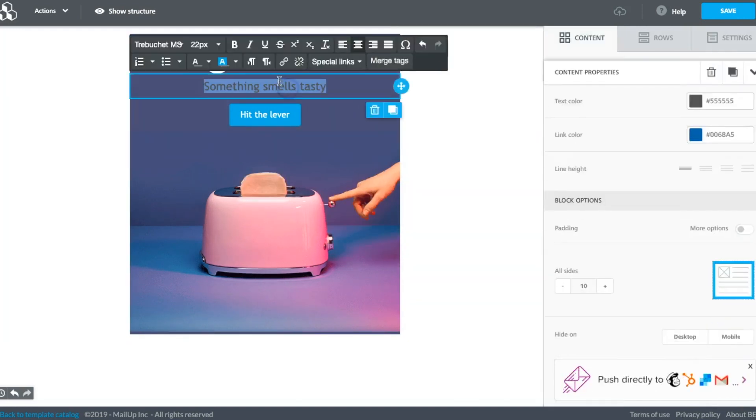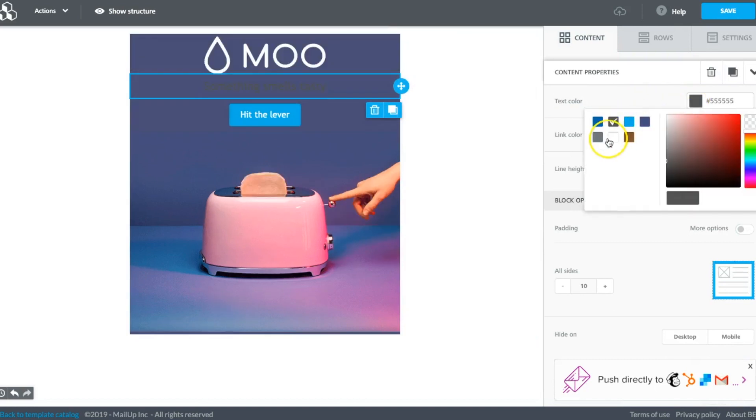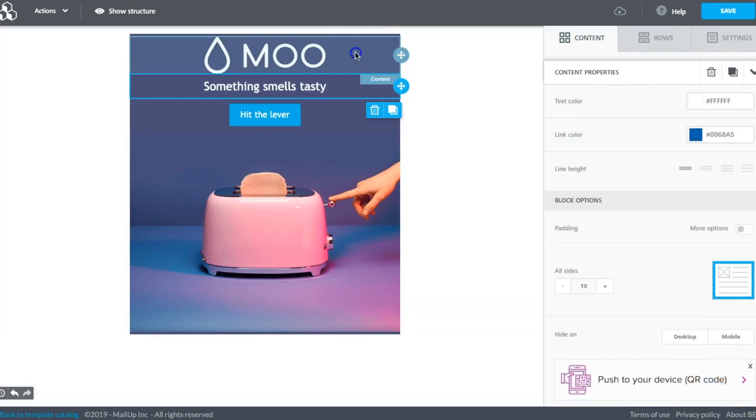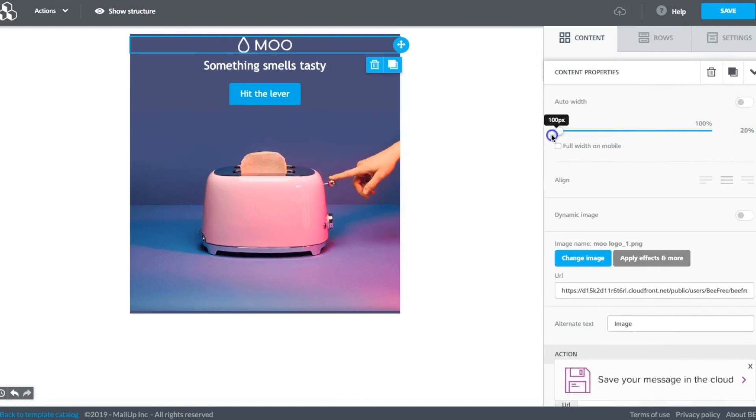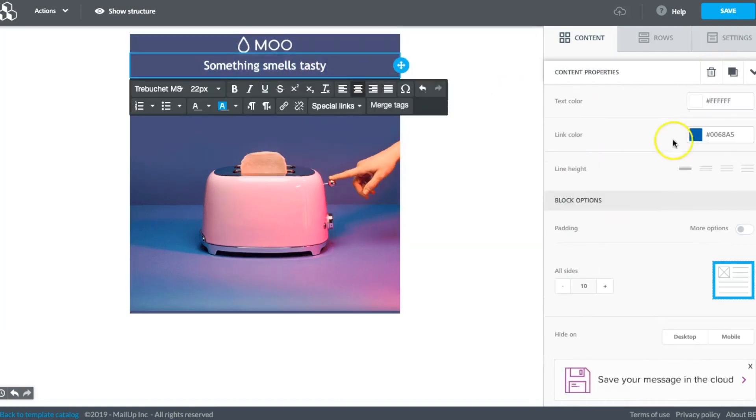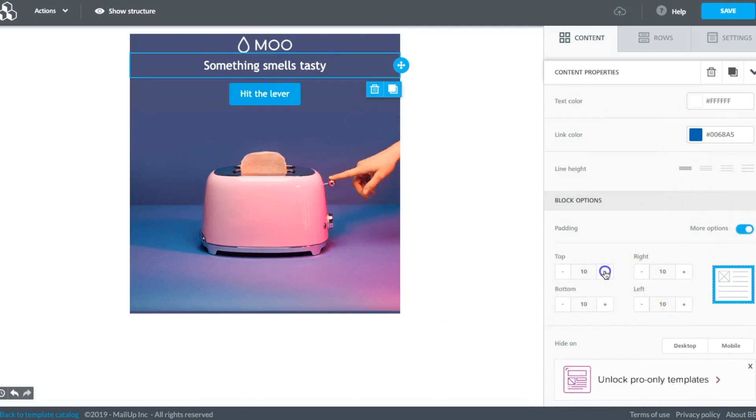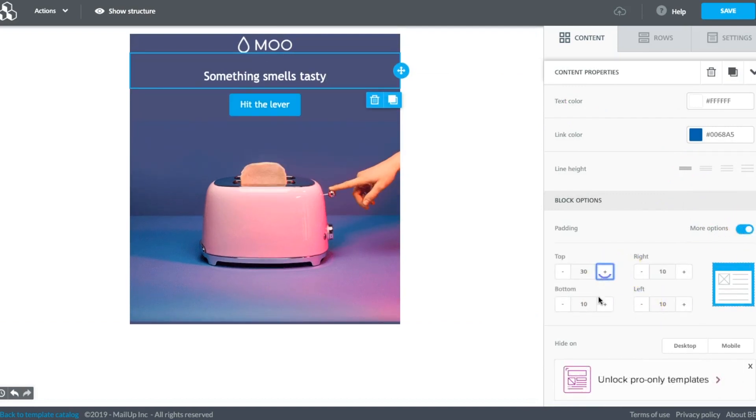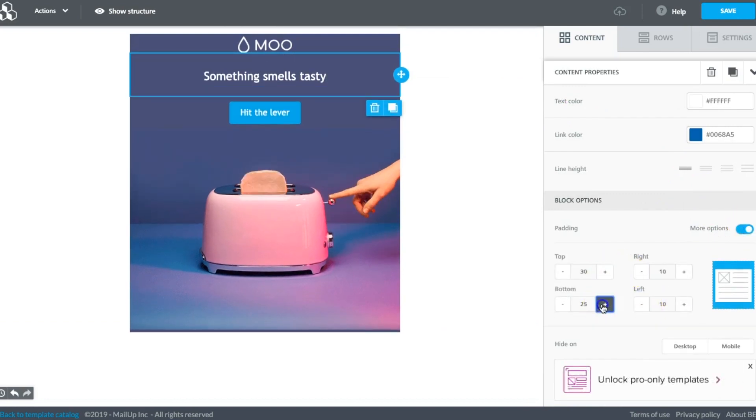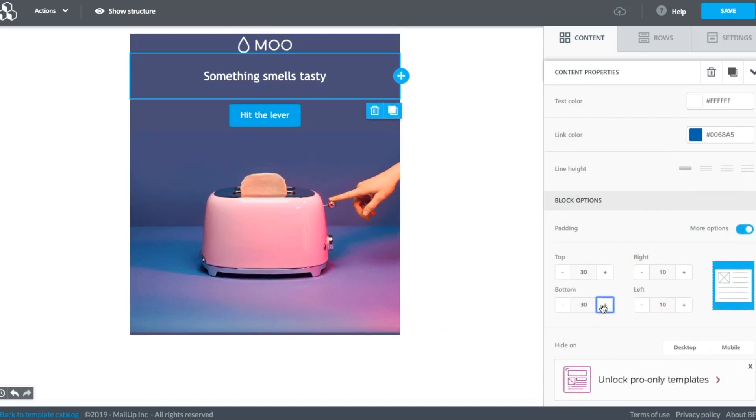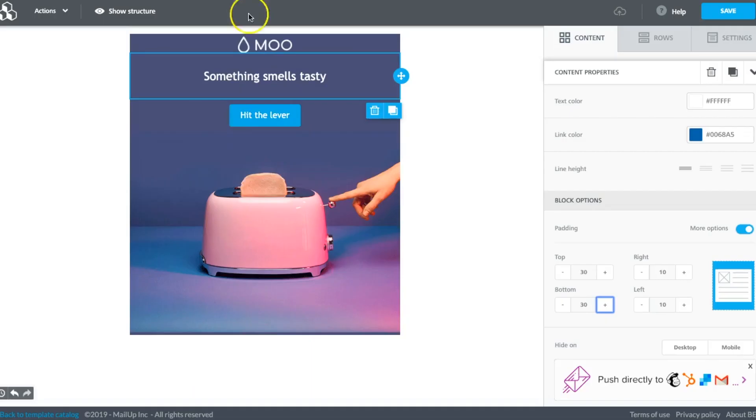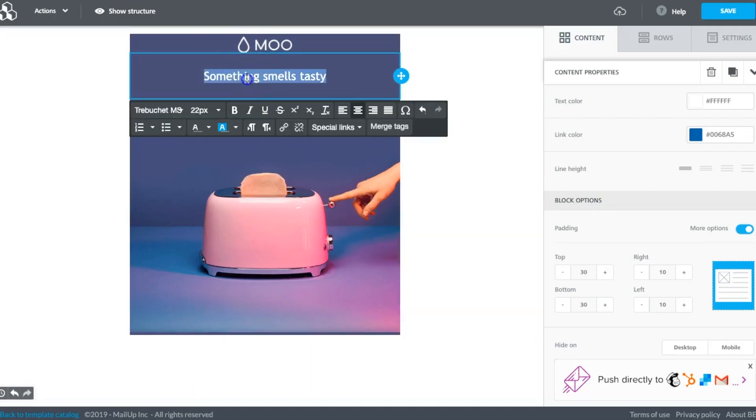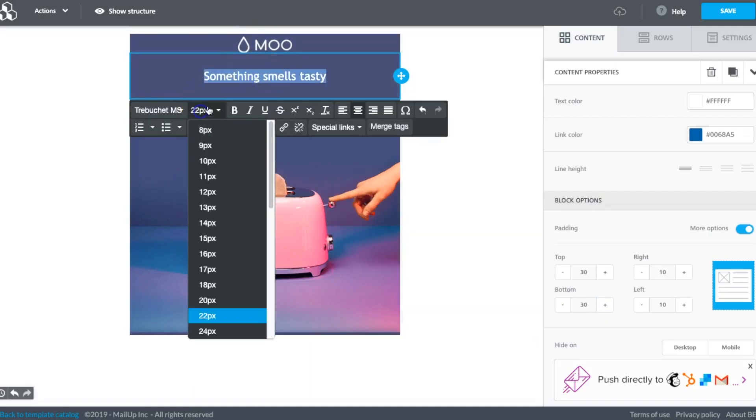Now this needs to go to white. This image needs to be a bit smaller. And then we need to adjust the padding. Maybe make that text a little bigger as well.